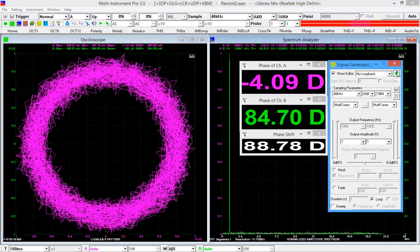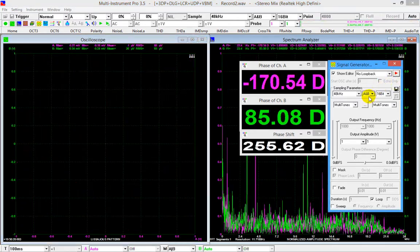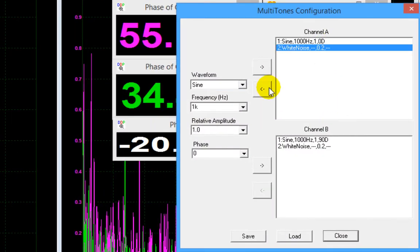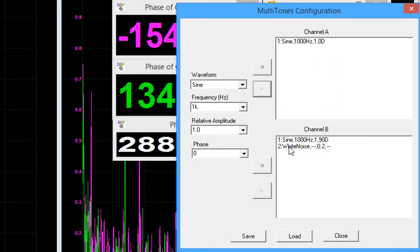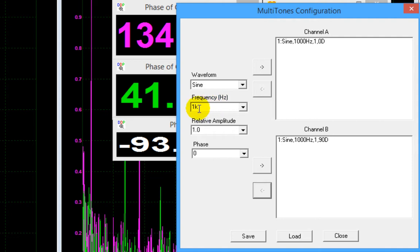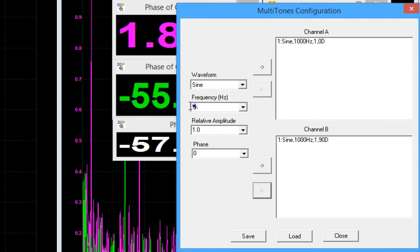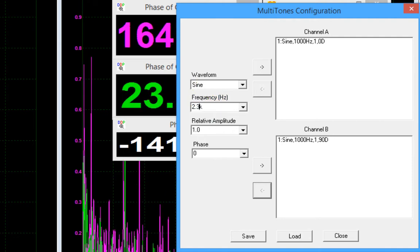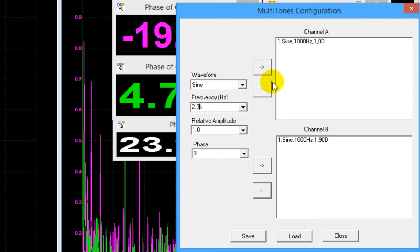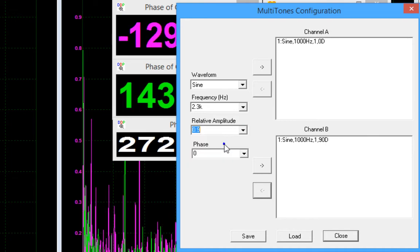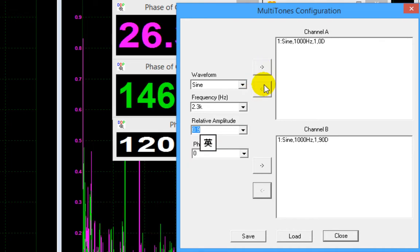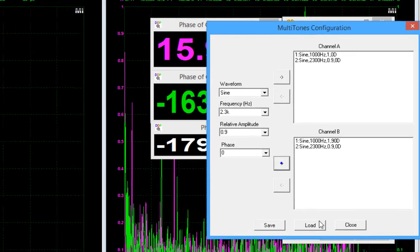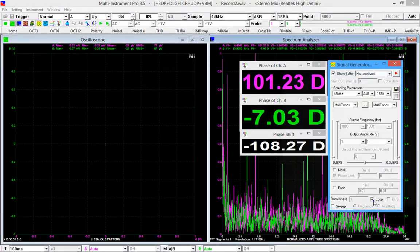What if we add a sine wave of another frequency instead of white noise? Let's add 2.3 kHz sine wave with an amplitude of nine tenths of that of the 1 kHz sine wave to both channels. Generate the signal.